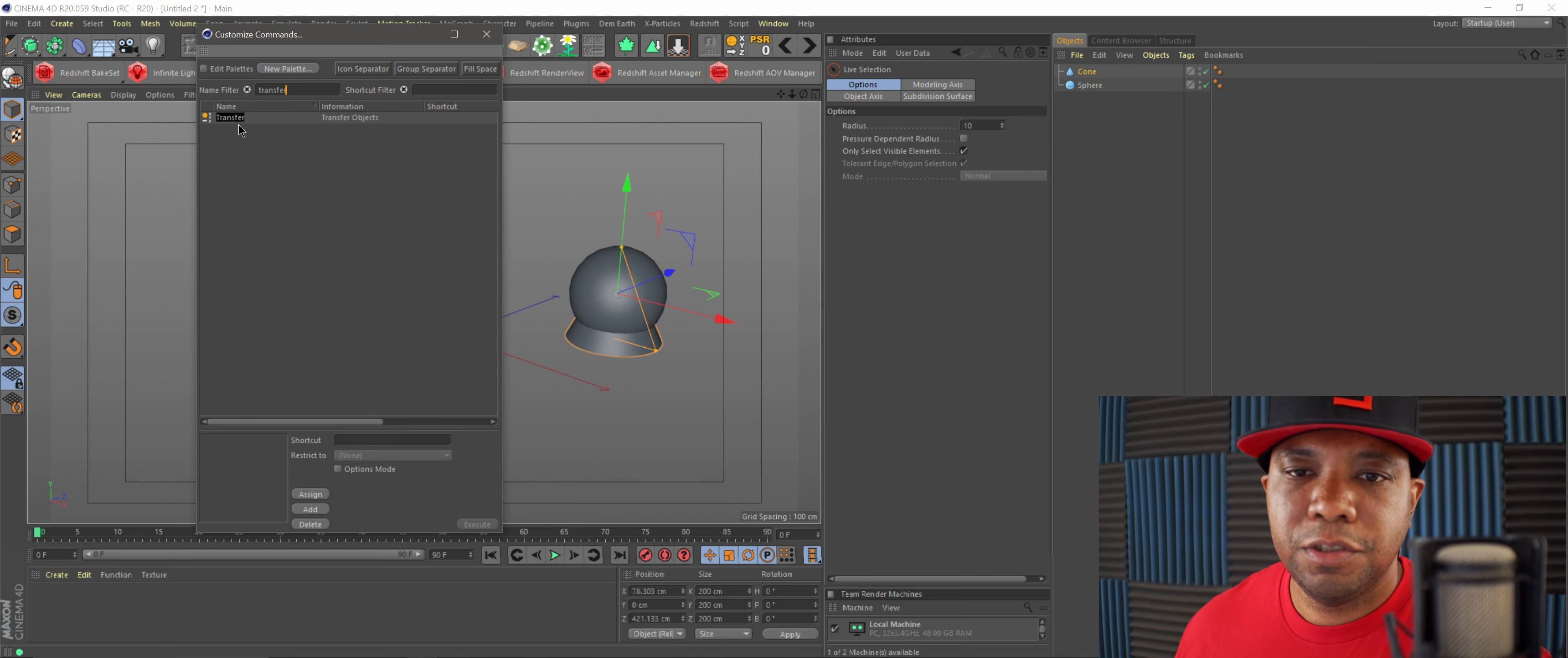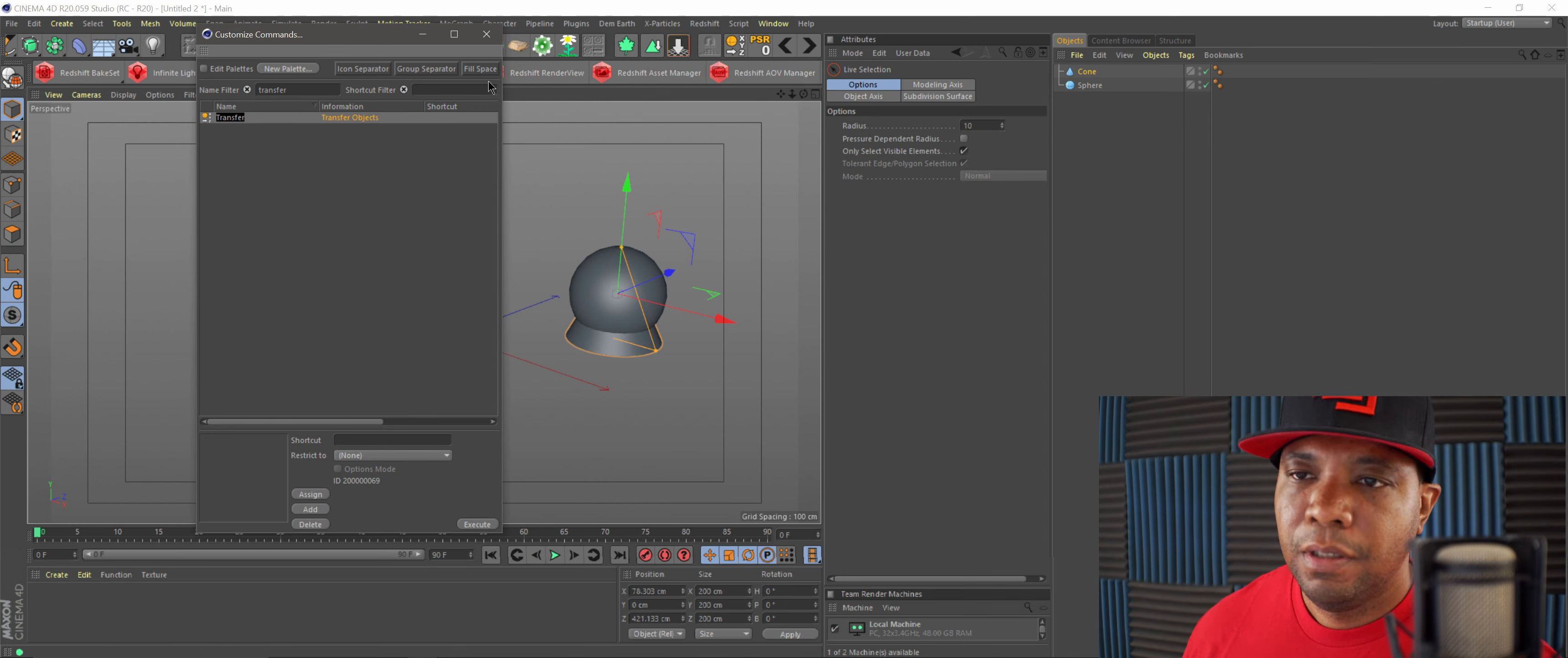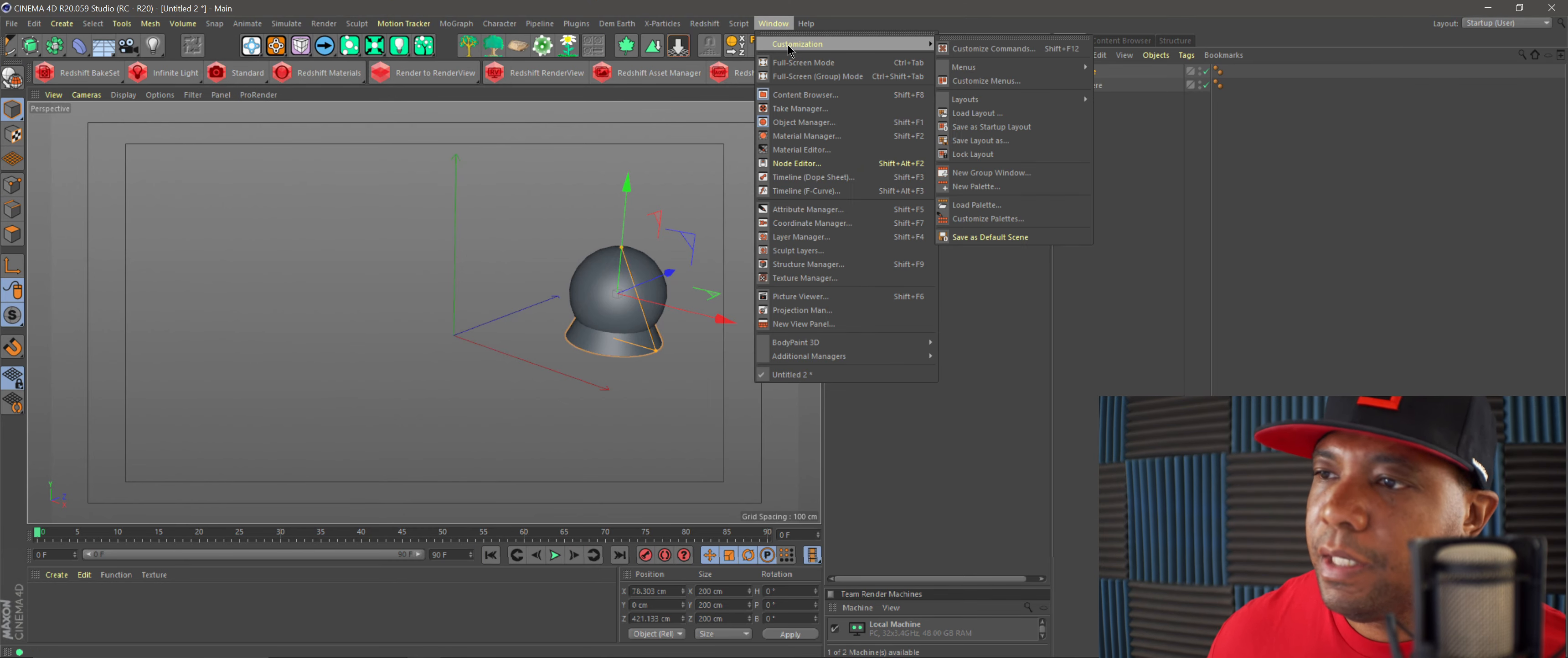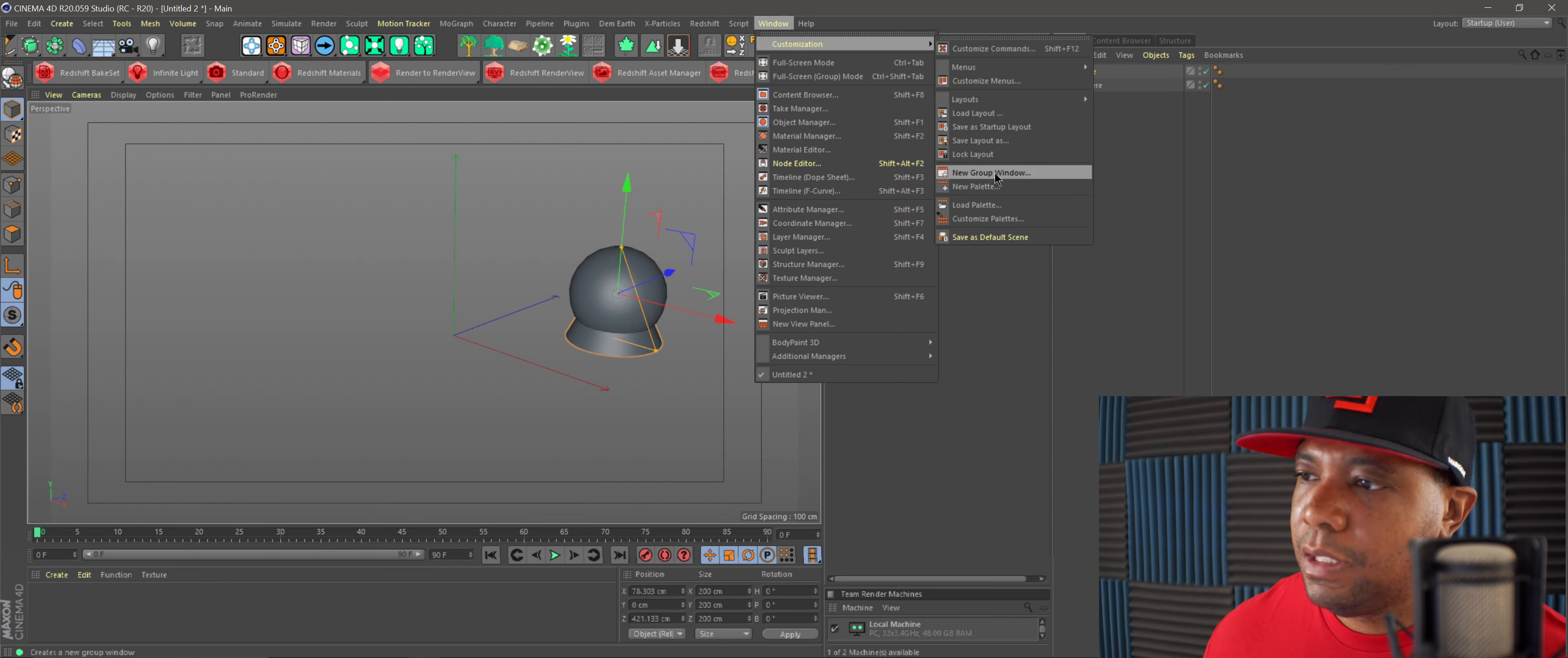I'm in Customize Commands. Under name filter, type in transfer, and then your transfer object is right here. All you do is click and drag it up here into your pilot window. I already have it there, so I'm not going to do it again.